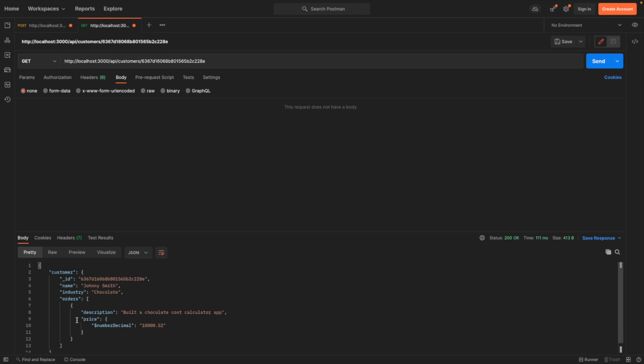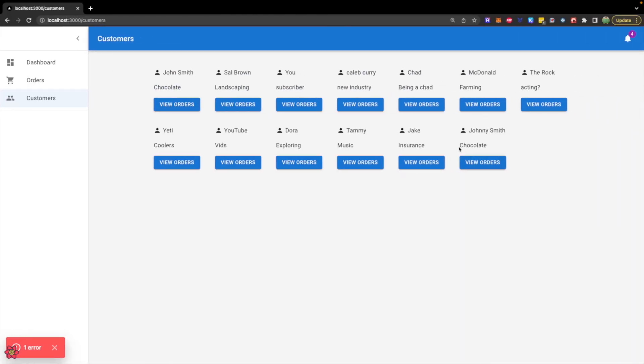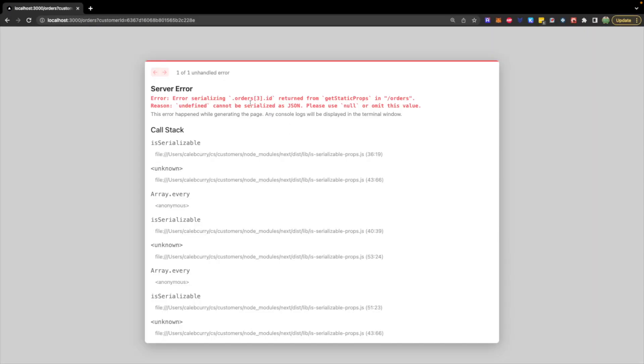industry, and an array of orders. So that works. You should be able to go to your site now and see Johnny Smith here, and you should be able to view those orders.